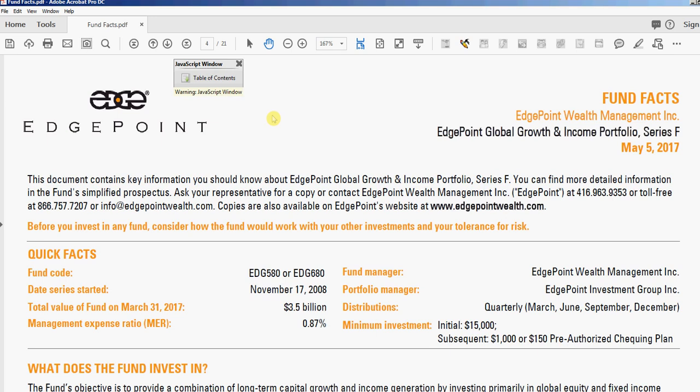And that's all there is to it. If you want to use this tool, just become a premium member at pdfautomationstation.com. Thanks for watching.